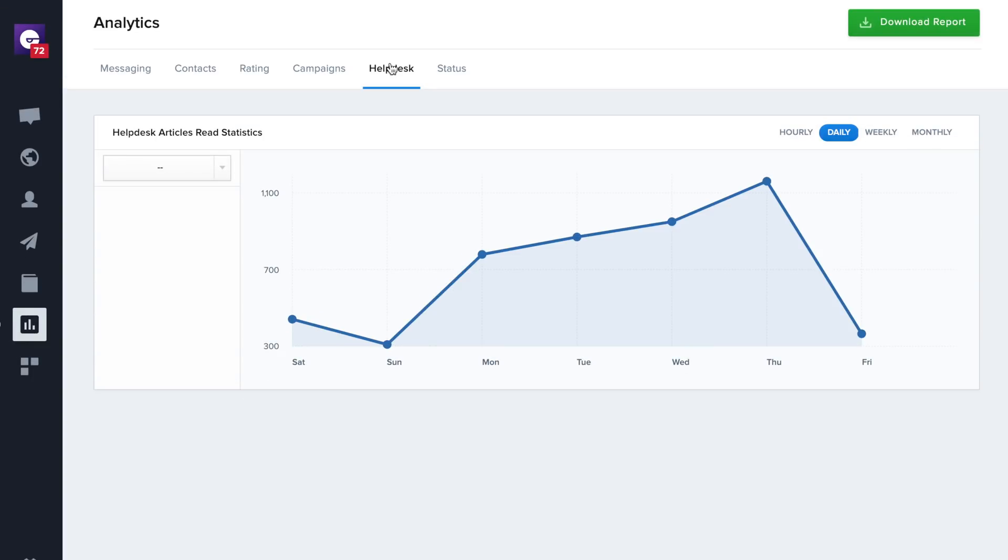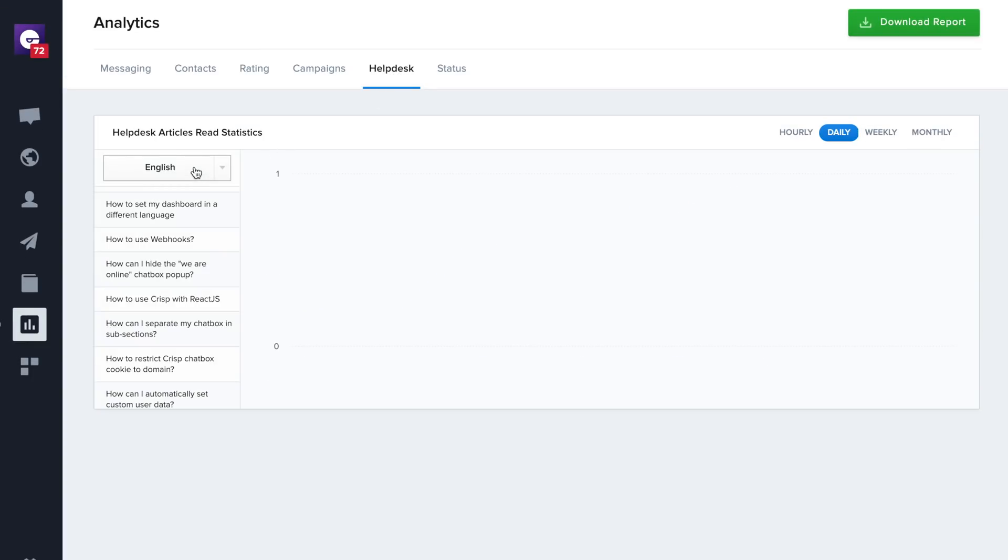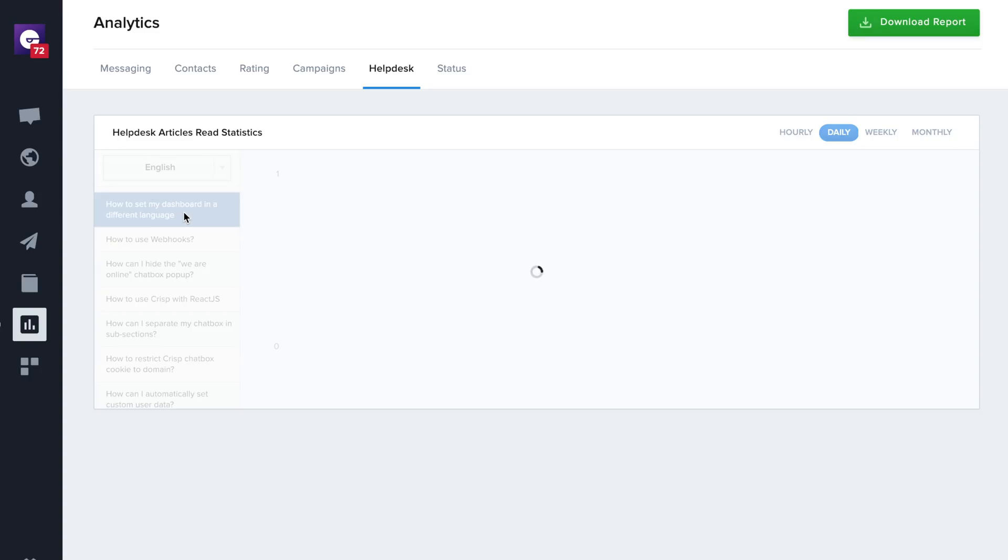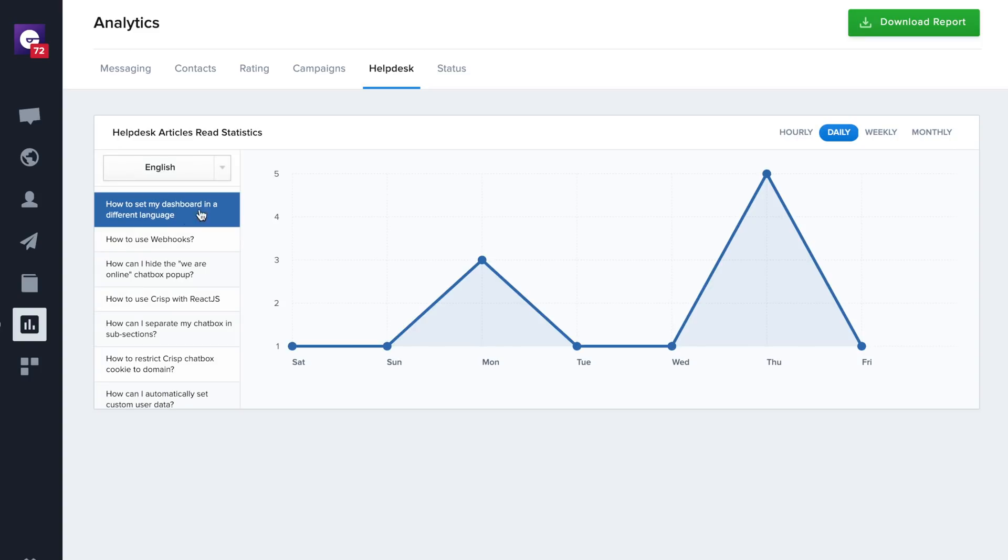This tab allows you to see how many users are browsing your helpdesk. You can also see the analytics for a specific article.